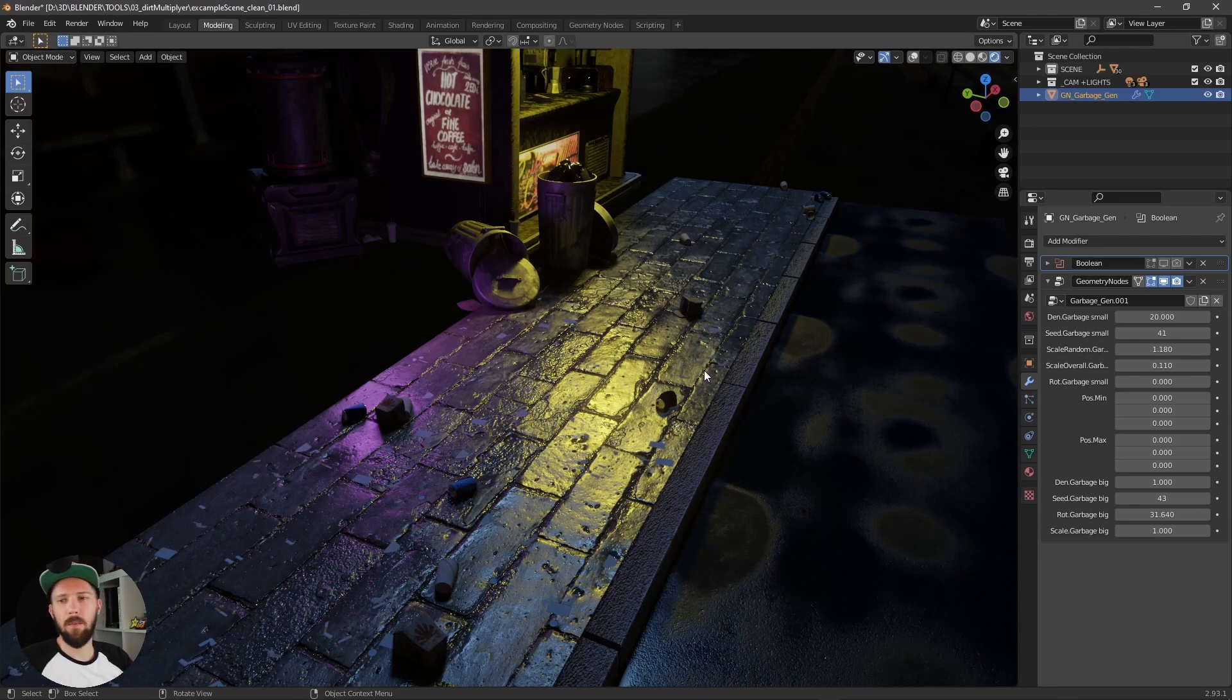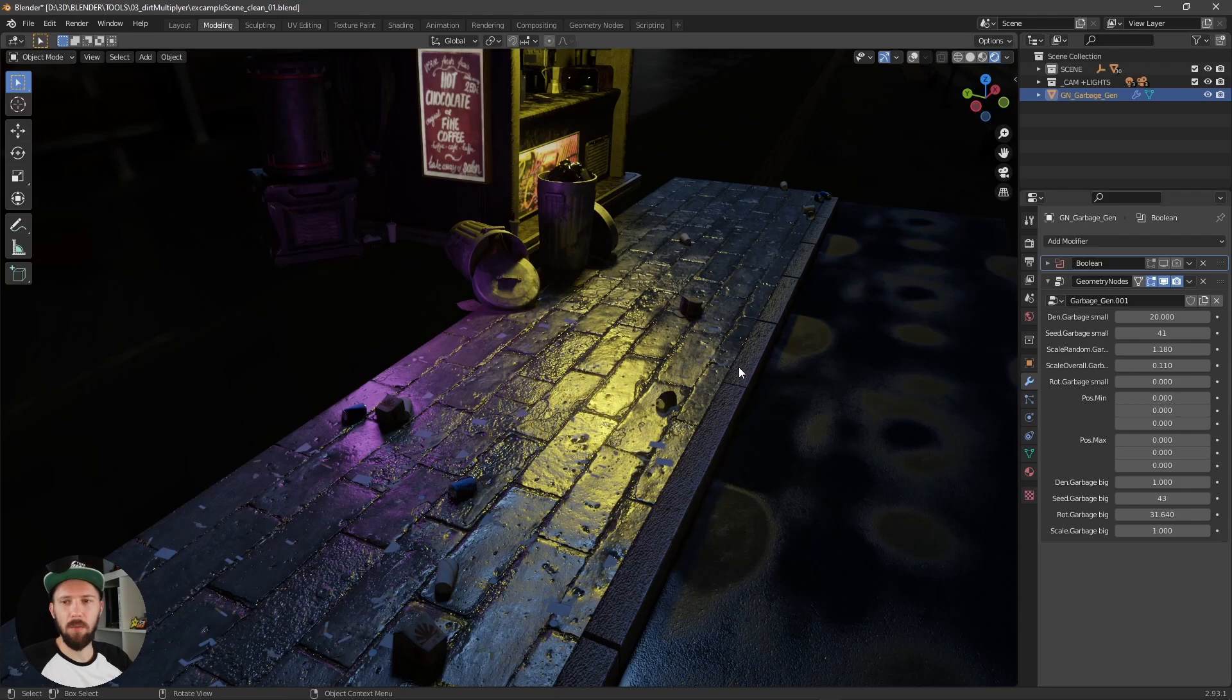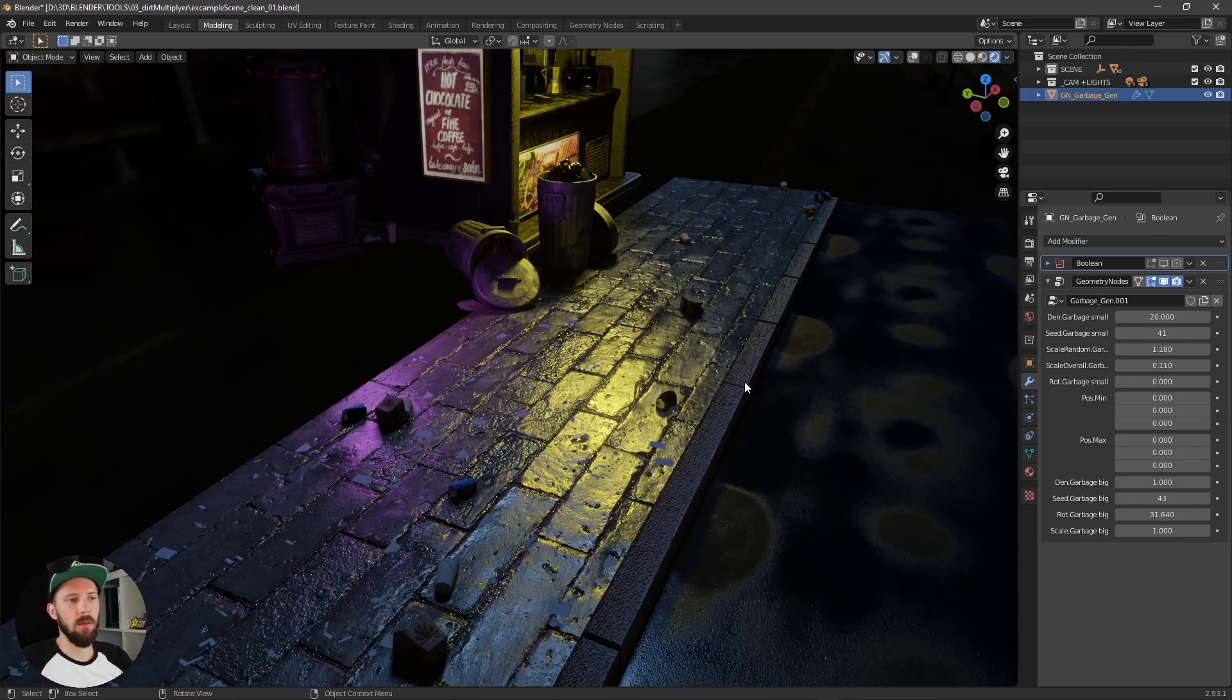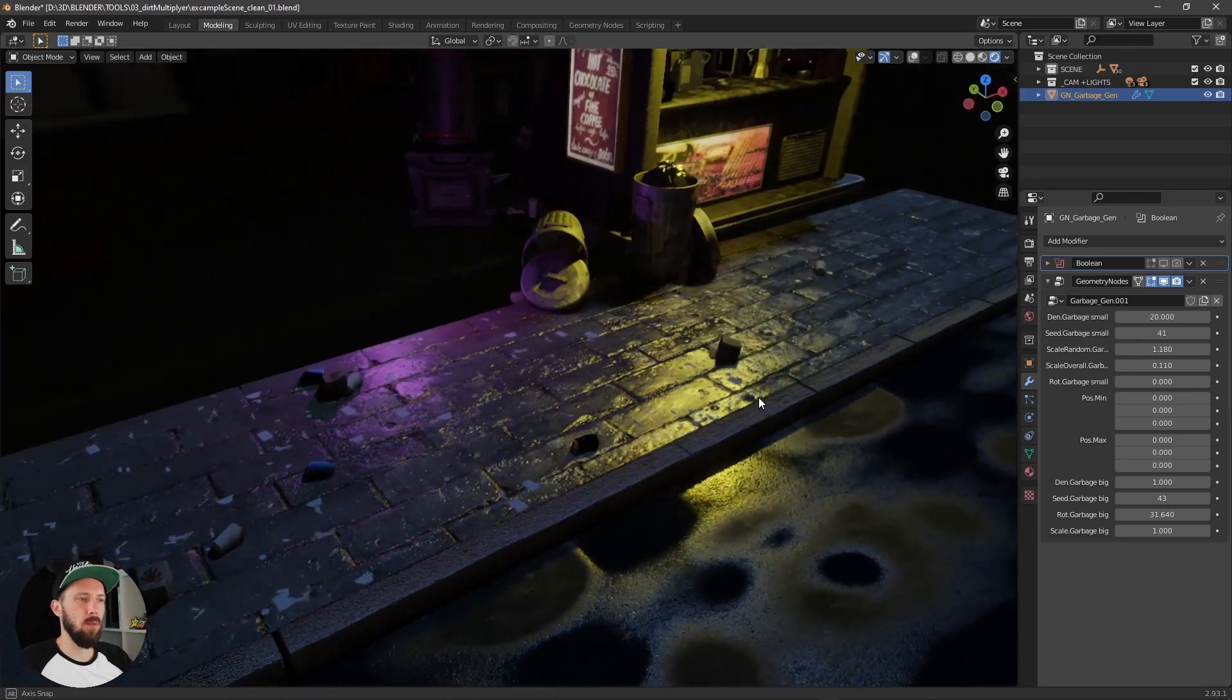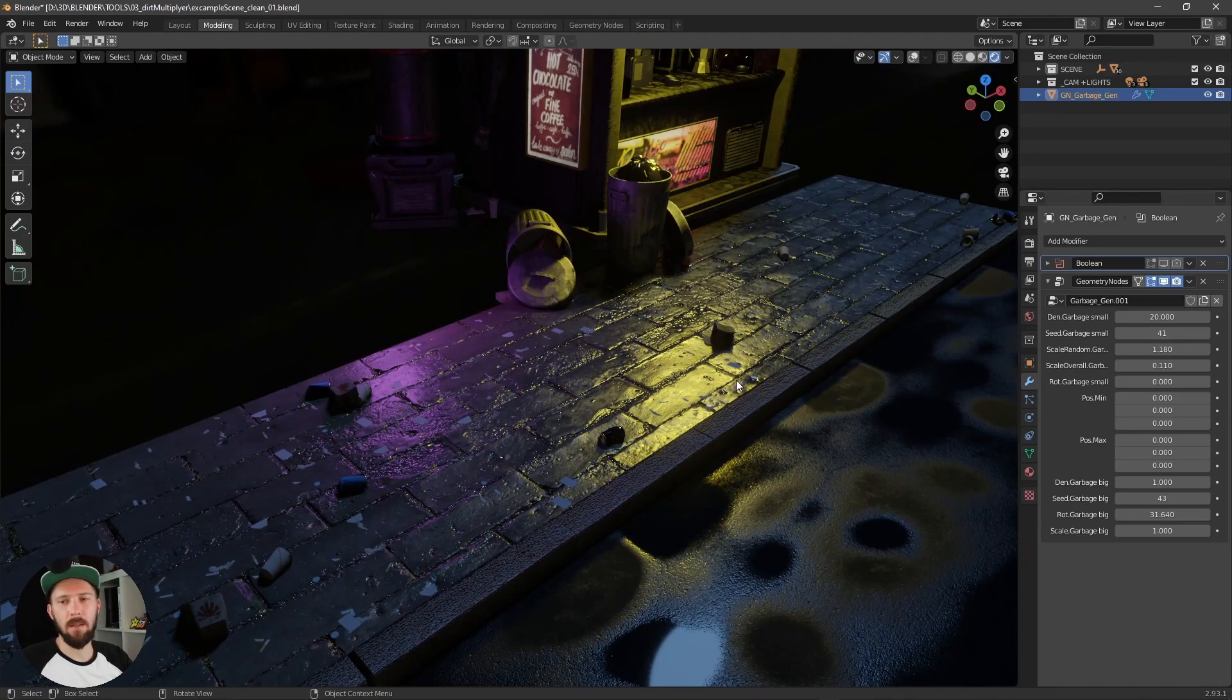And that was the point why I created this one. Because every time I want to create a scene like this, it was really annoying to get some stuff like this.